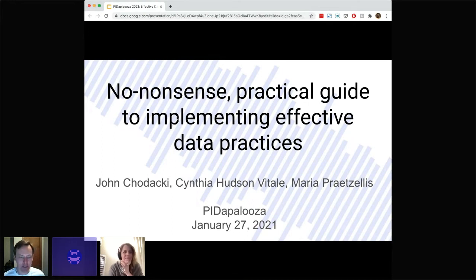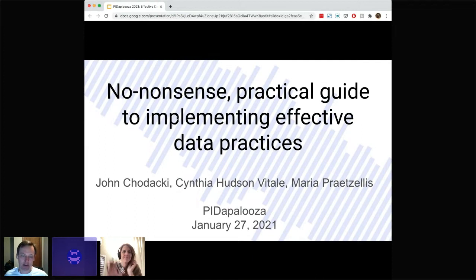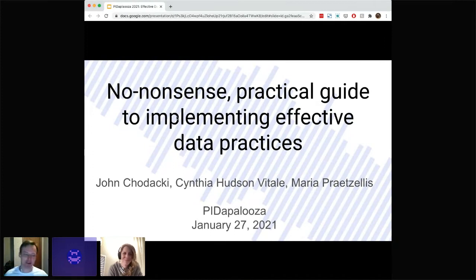This next session, as we get started, is with a colleague of mine from CDL, Maria Pretzelis, Cynthia Hudson-Vittel from ARL — the Association of Research Libraries — and then myself. I'm involved, so I will be jumping in and helping with speaking as well. Maria, if you want to go ahead and get started, you're already sharing your screen, so I think we're all set.